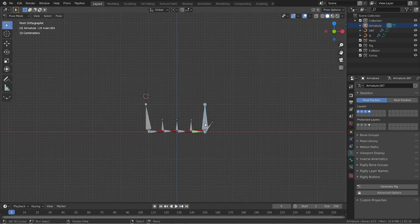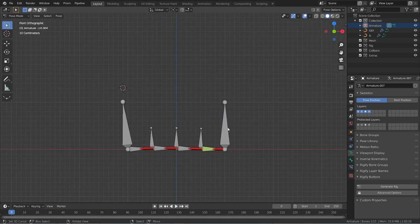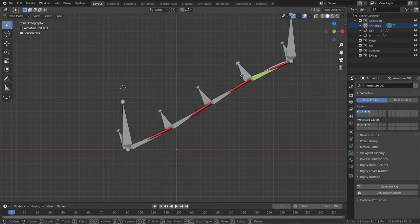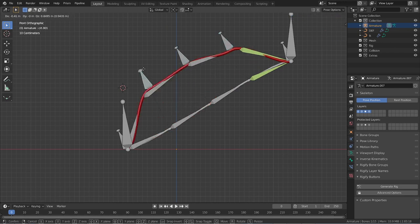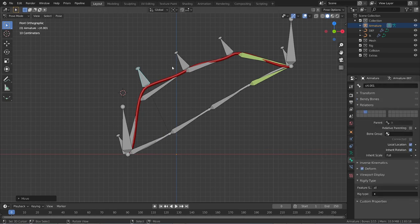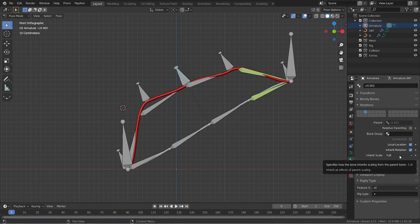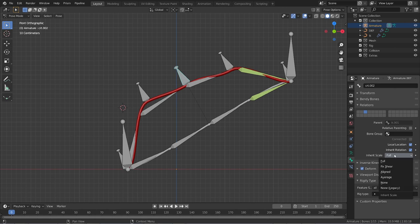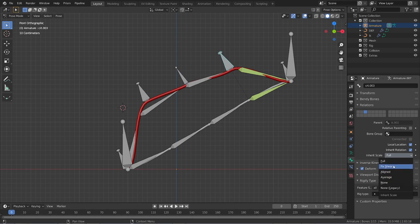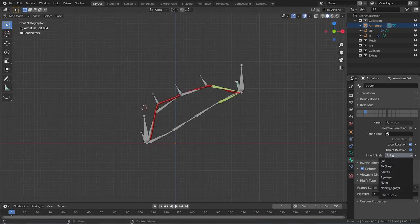I noticed an issue — I don't want these control bones scaling. We can fix that by going to bone properties for each control bone, going to Relations, and setting 'Inherit Scale' to None. Do that for all the control bones. Now even if you scale the parent, the control bones don't scale.